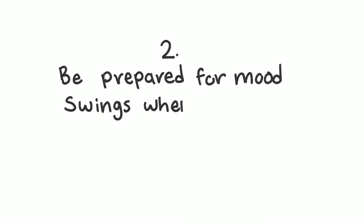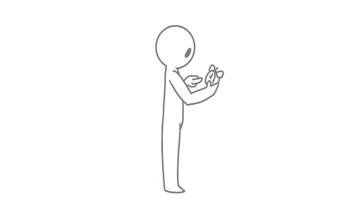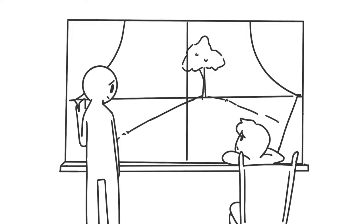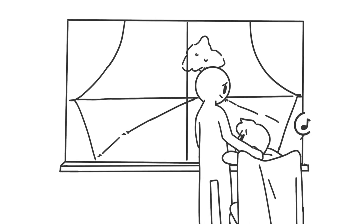2. Be prepared for mood swings when fall swings by. Daylight savings is great and all when we get an extra hour of sleep. But other than that, things start to look bleak when it gets dark faster. Expect emotional roller coasters and be understanding if your partner isn't as excited for apple picking as you might be.